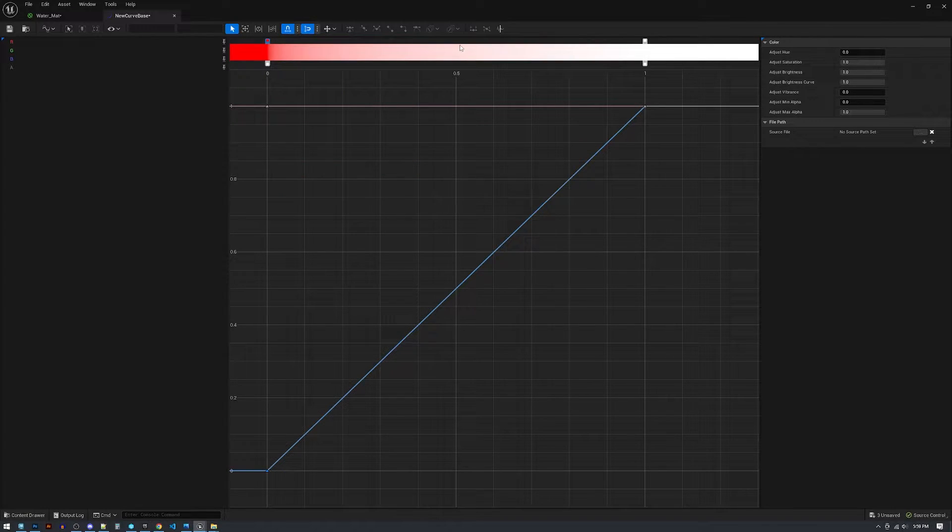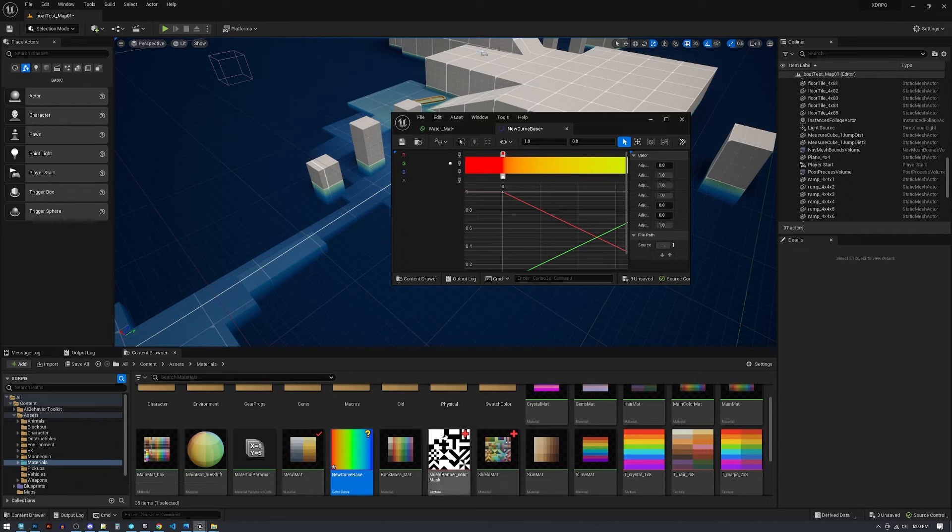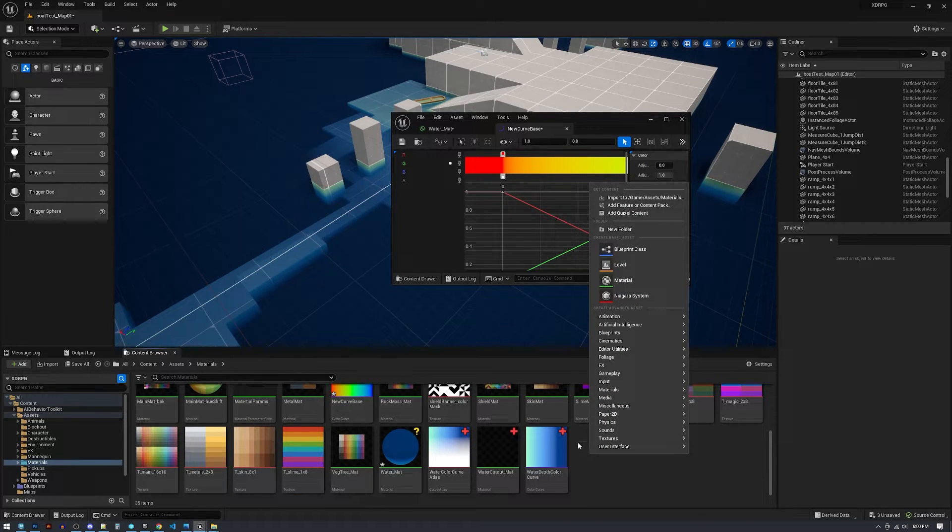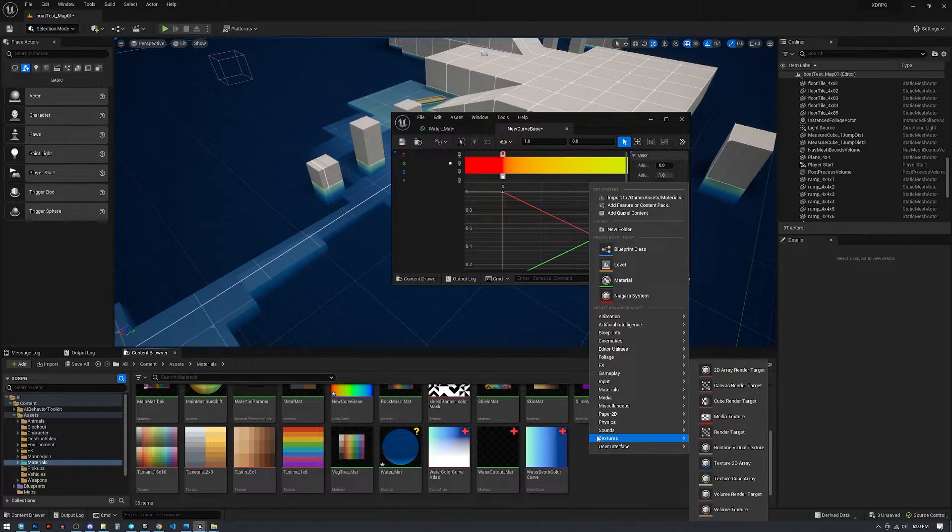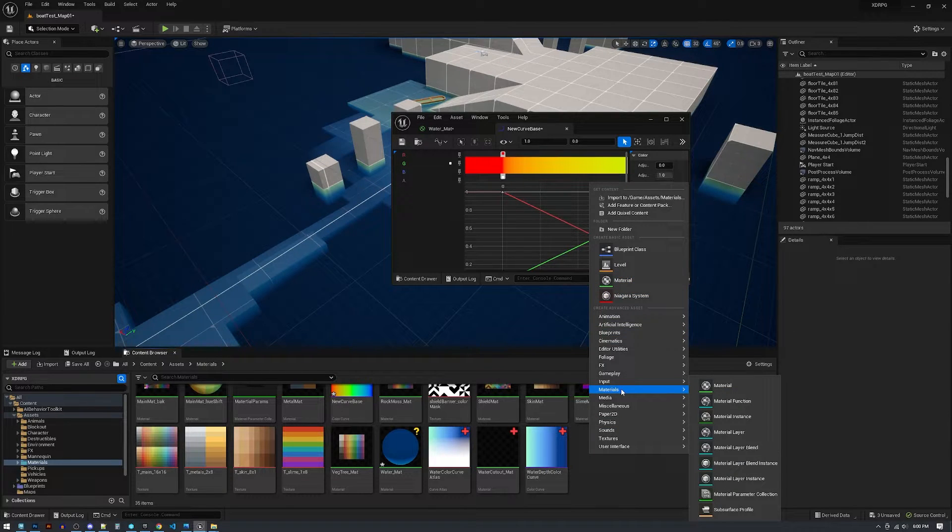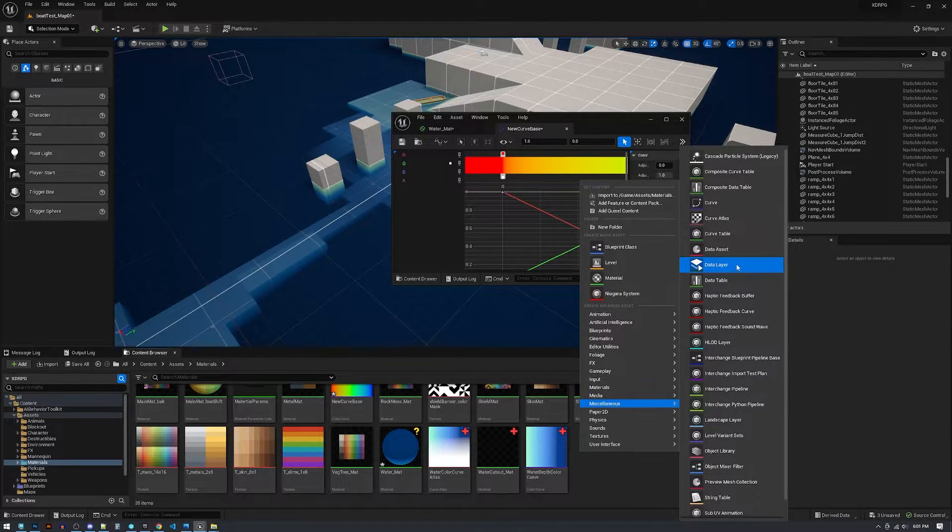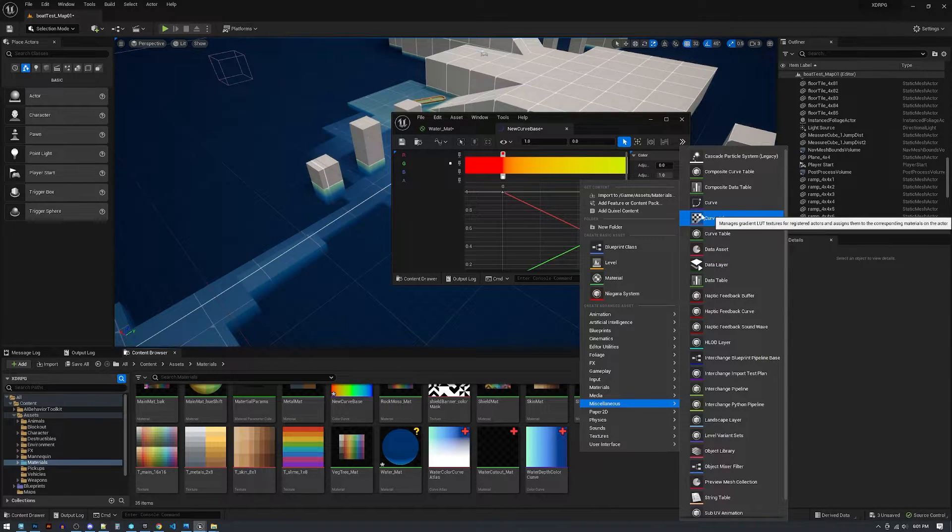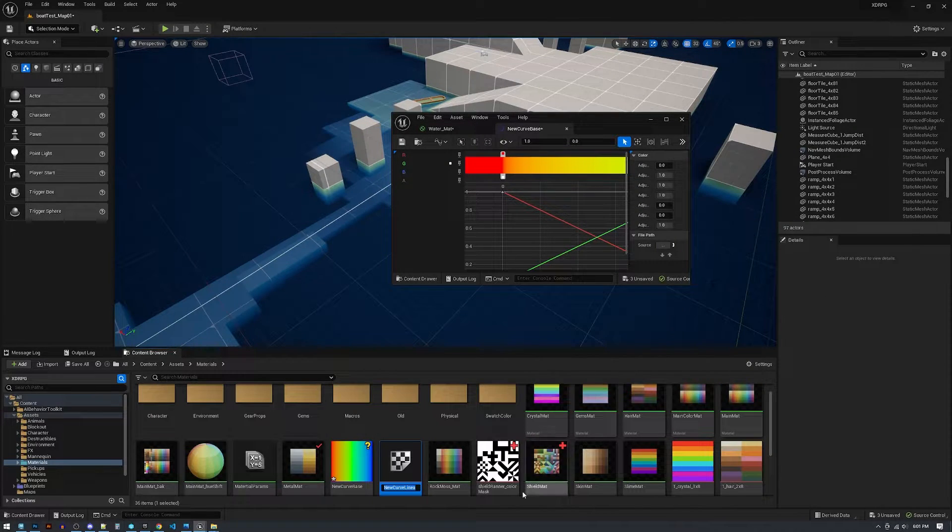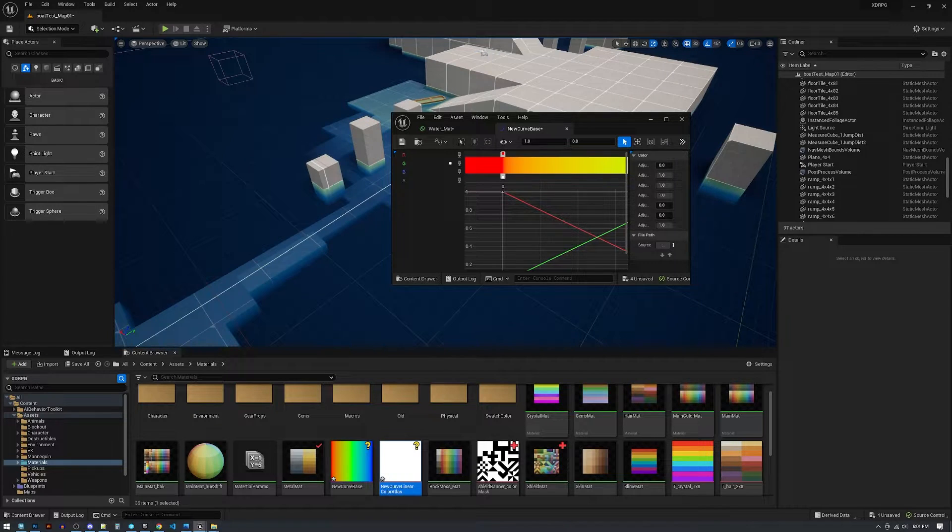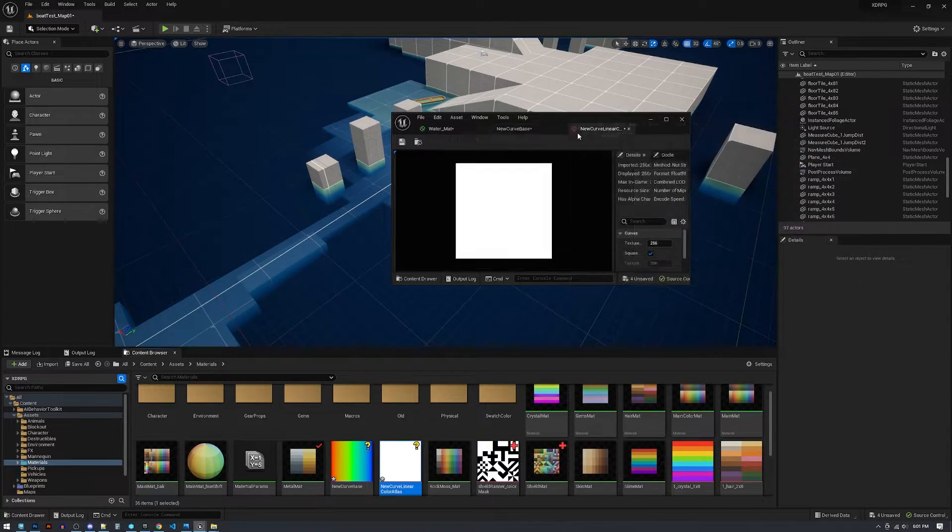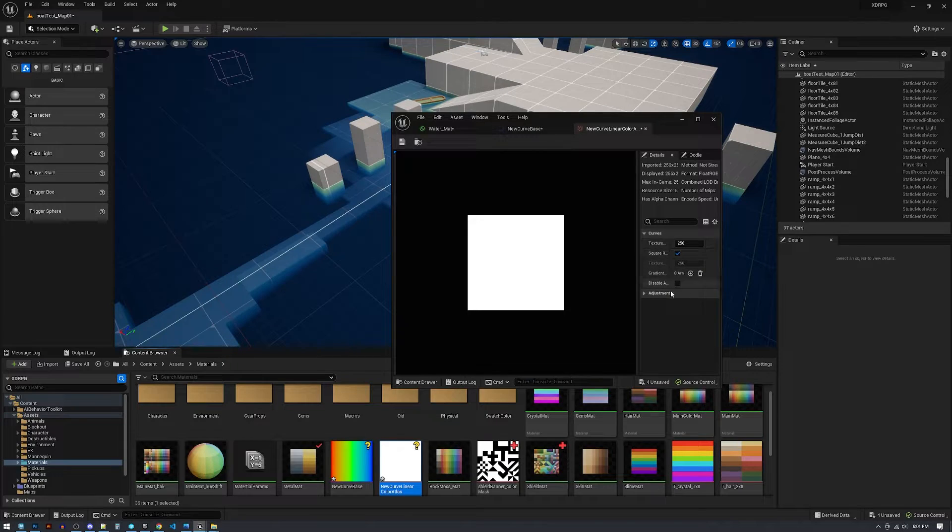So you have a color curve. A color curve is just information and a material can't read that, so you need to put it into a curve atlas. So this is basically gonna render down the curve to something that the material can read.